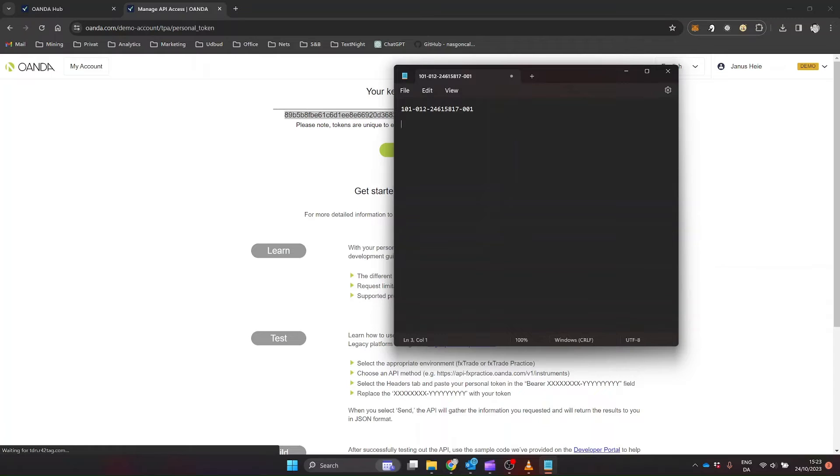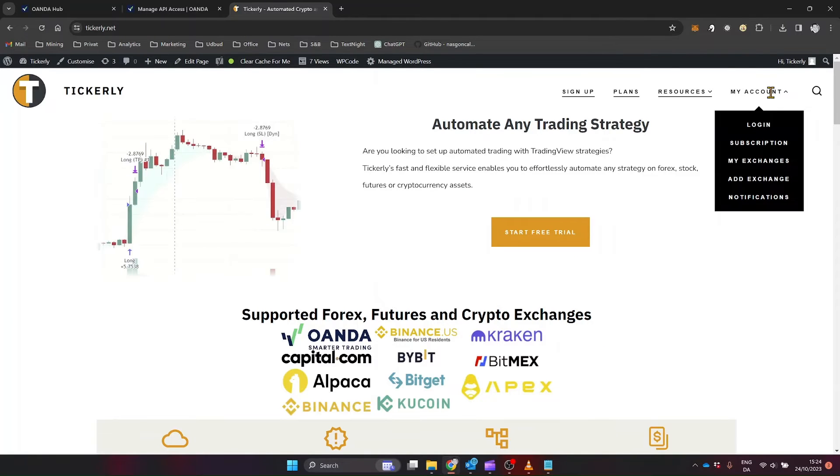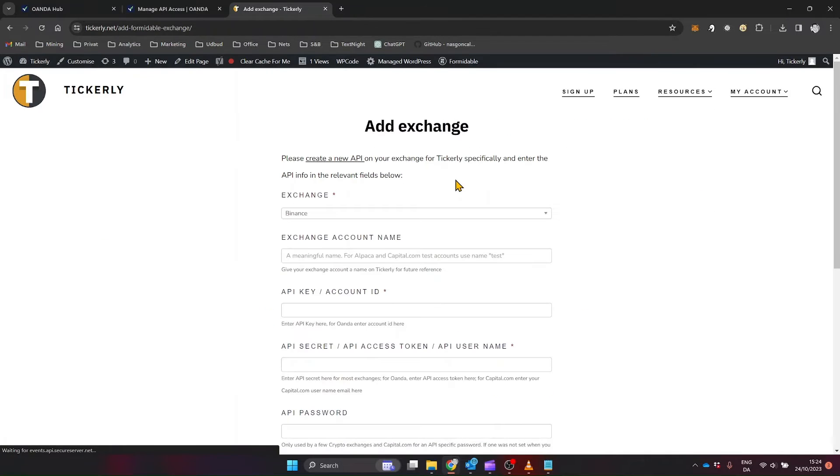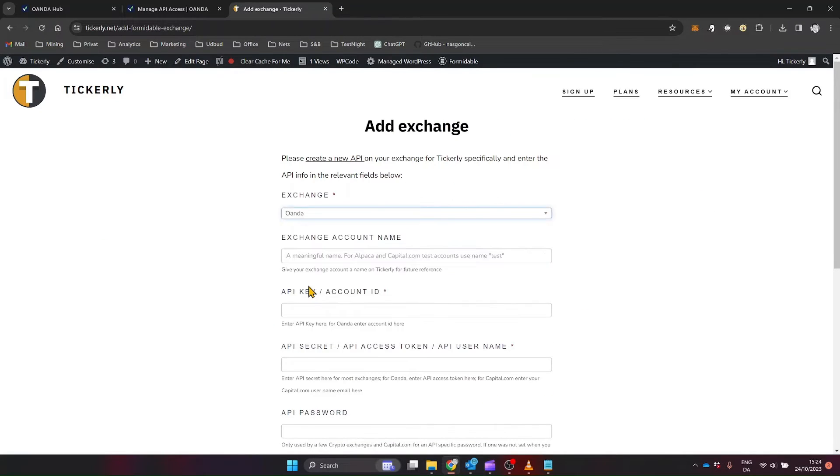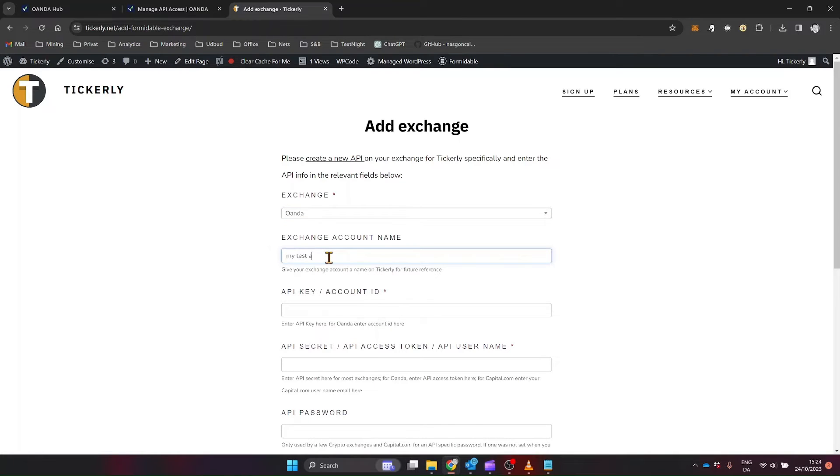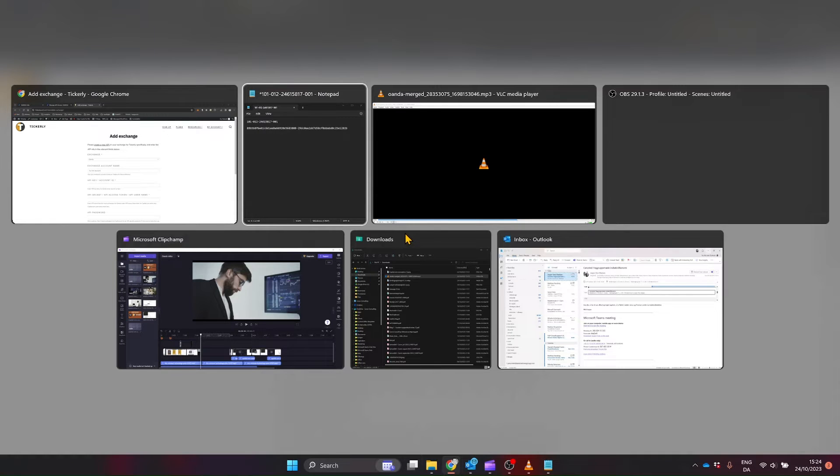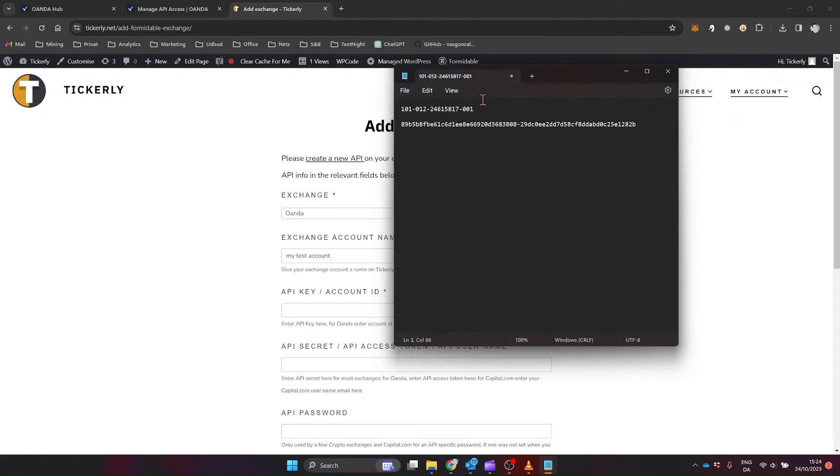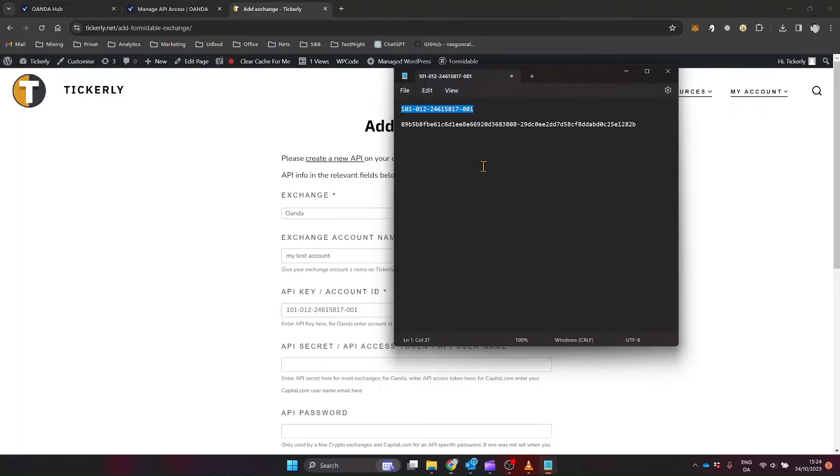Now, head back to Tickerly and click on Add Exchange. Choose Oanda from the list of available exchanges. You'll be prompted to enter your account ID and API token. Paste the information you've just copied from Oanda into the respective fields. Name your connection for easy identification, perhaps something like Oanda test account, and then click Submit.